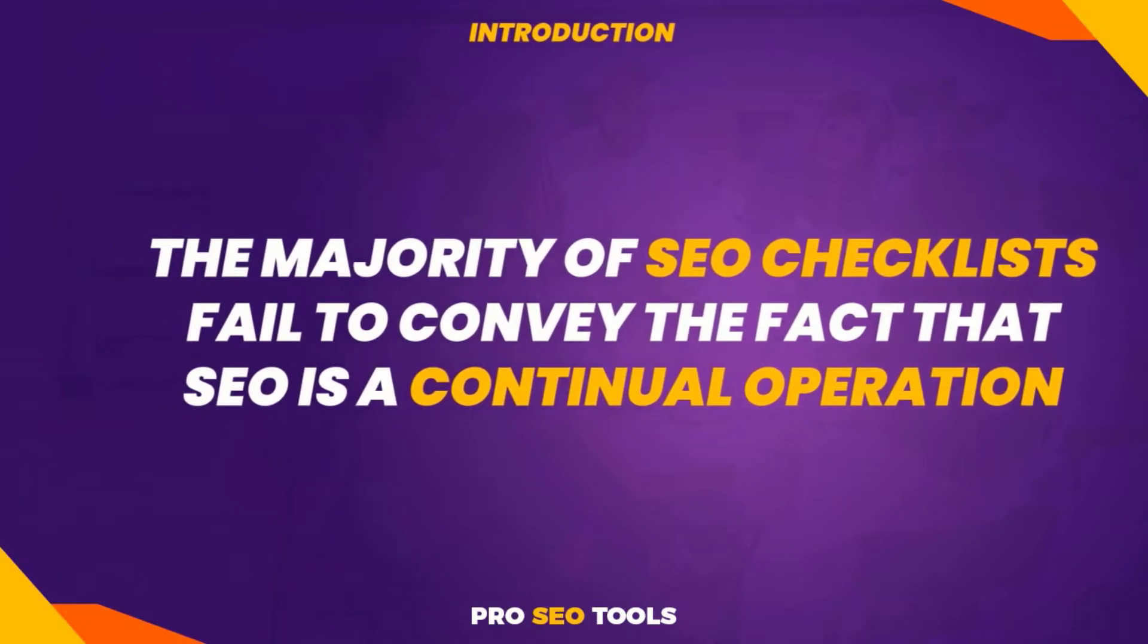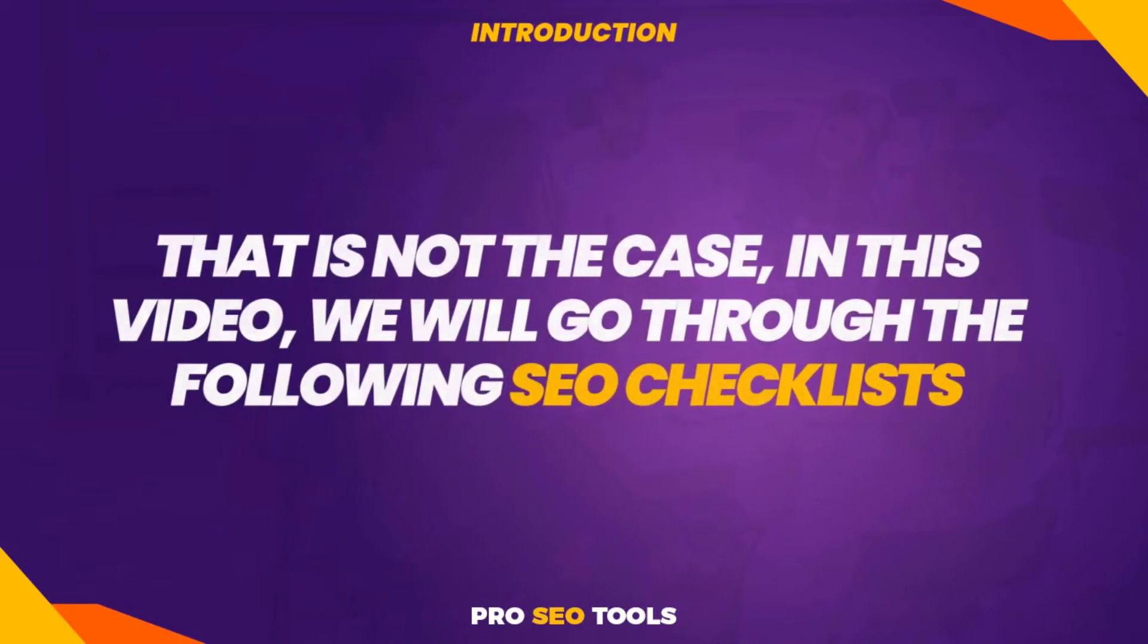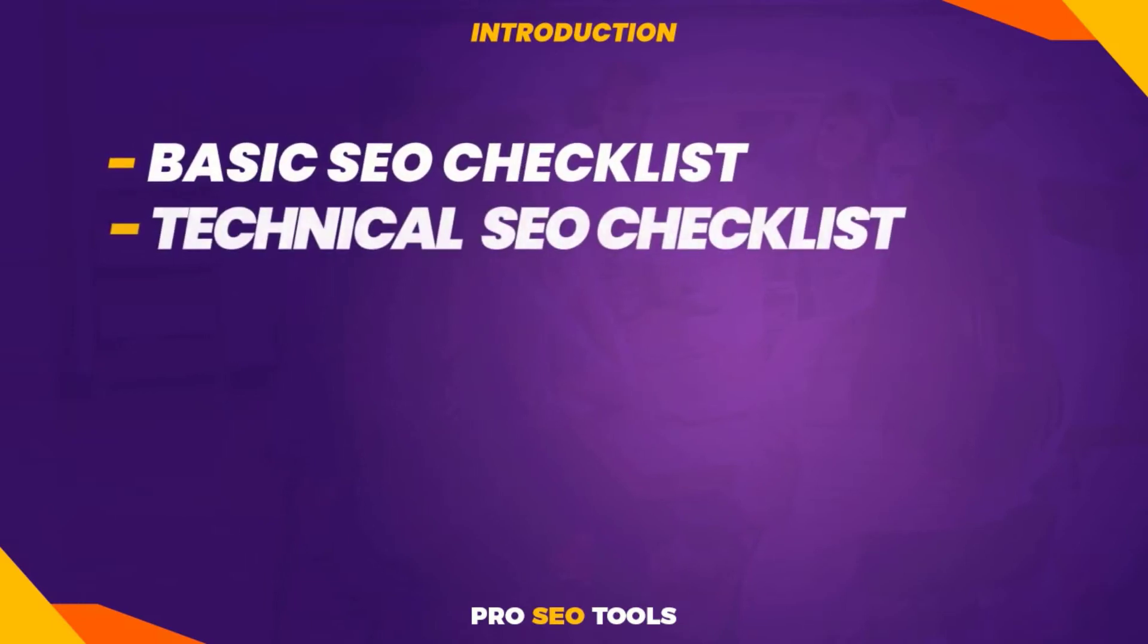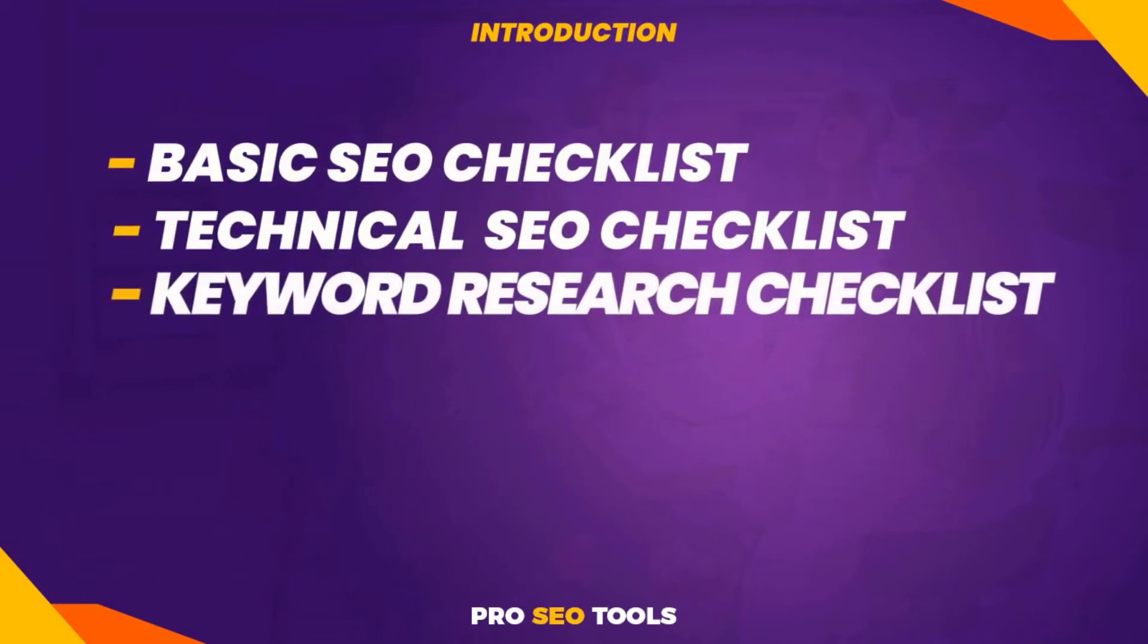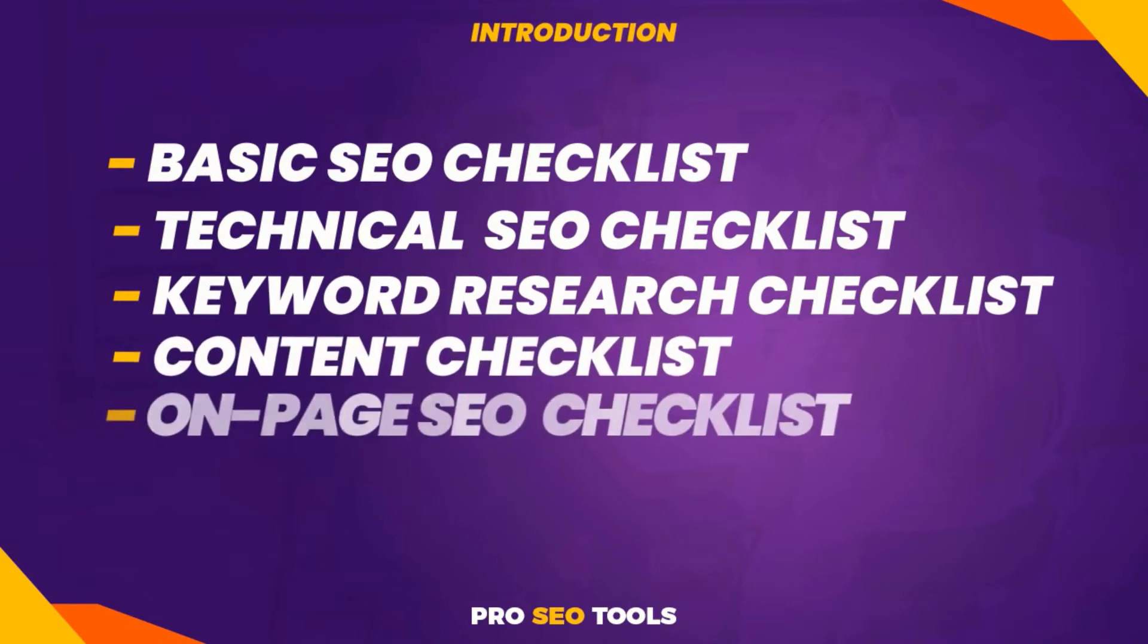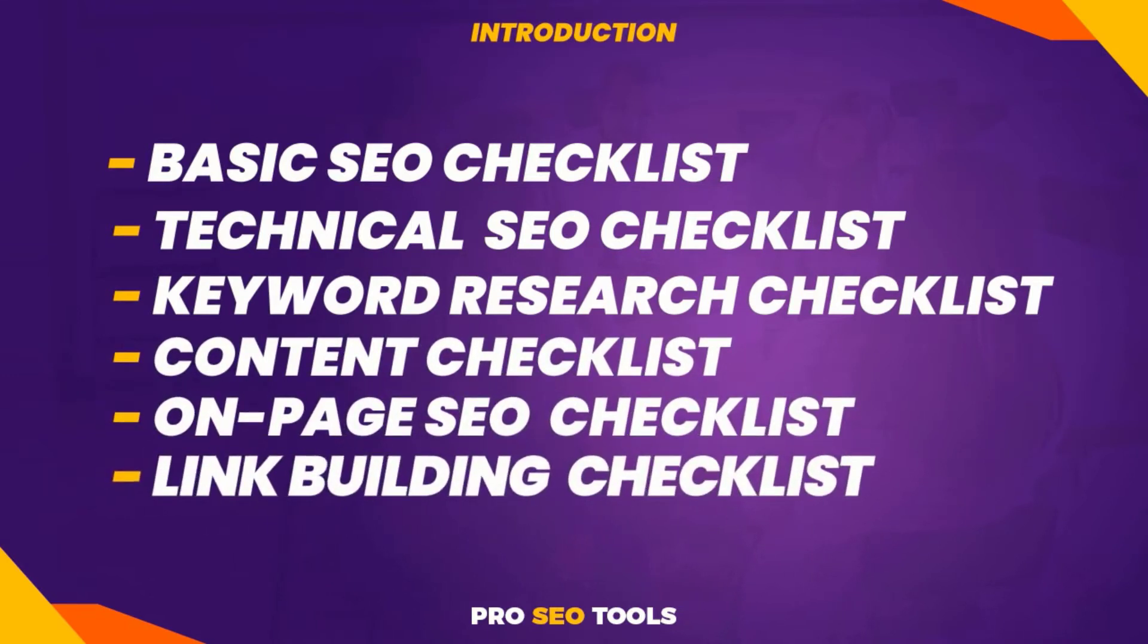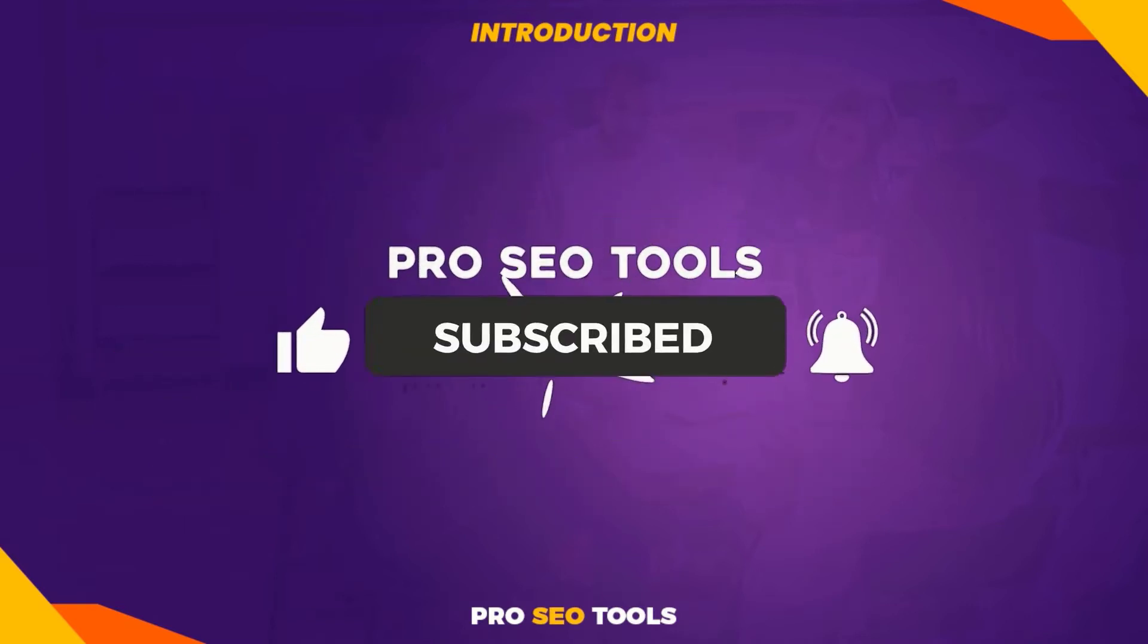In this video we will go through the following SEO checklists: basic SEO checklist, technical SEO checklist, keyword research checklist, content checklist, on-page SEO checklist, and link building checklist. This will be a long video with very in-depth information to help you rank your website high in 2022.